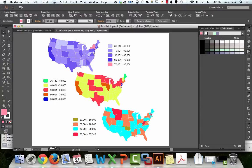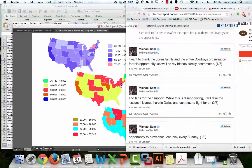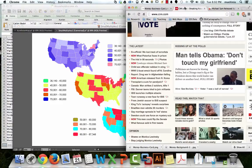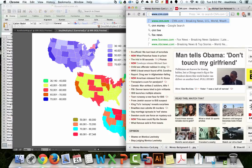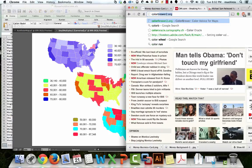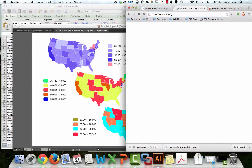In Adobe, this is pretty convenient because ColorBrewer exports to this format. Let's go to colorbrewer.2.org — it pops right up.